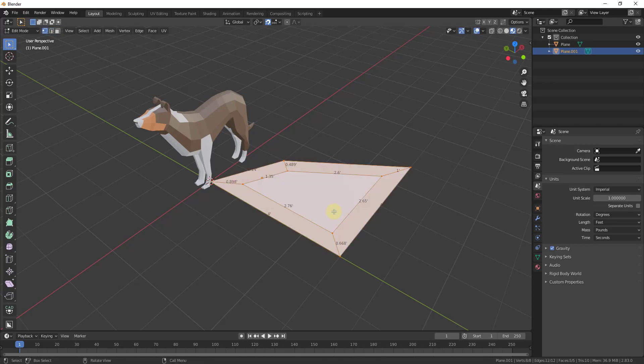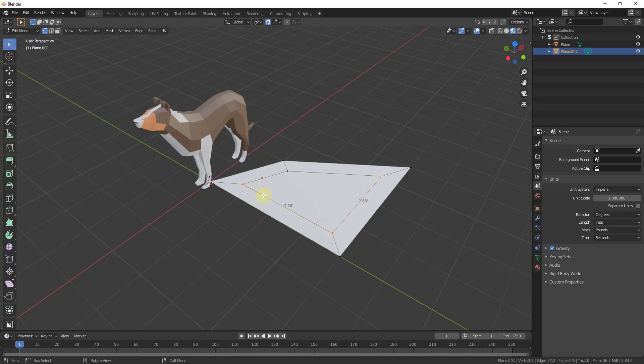You can also select multiple vertices and it'll give you the length of any edges between those vertices. So you can see how this will show me the length just like this.